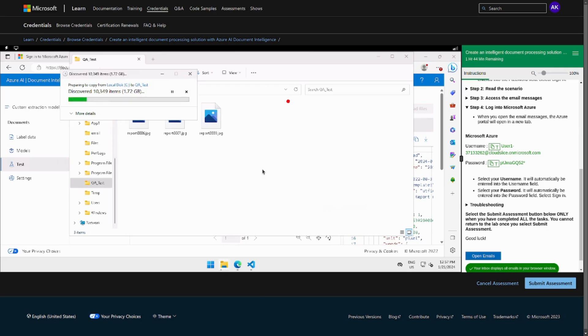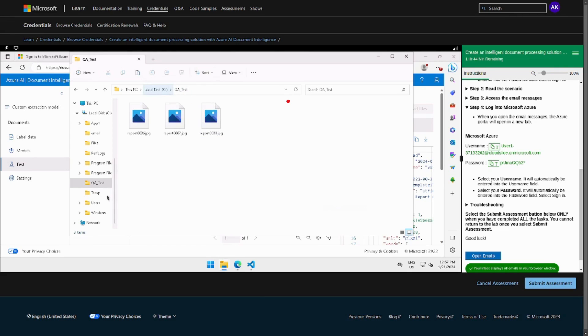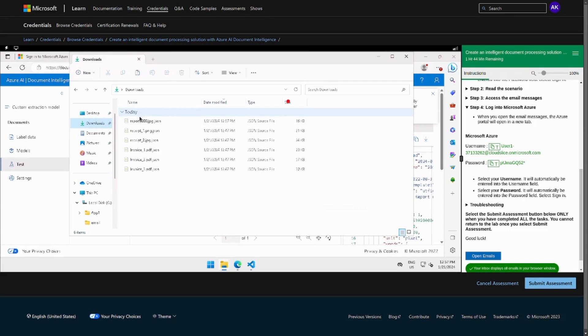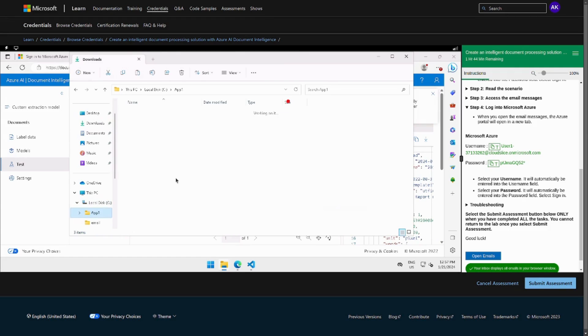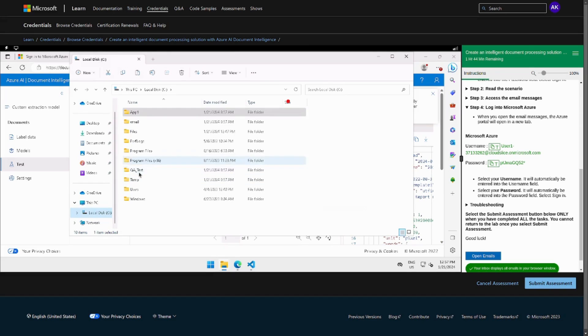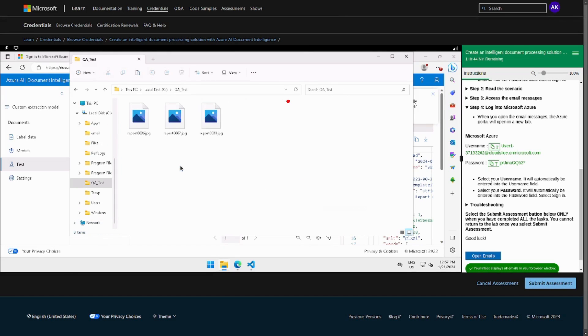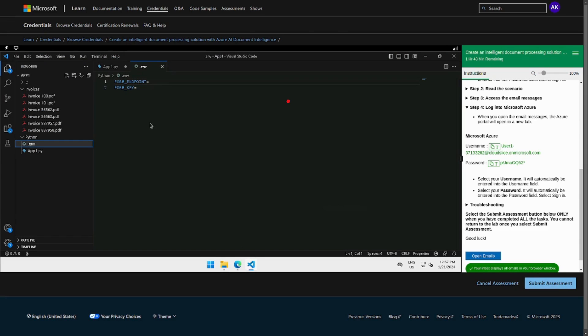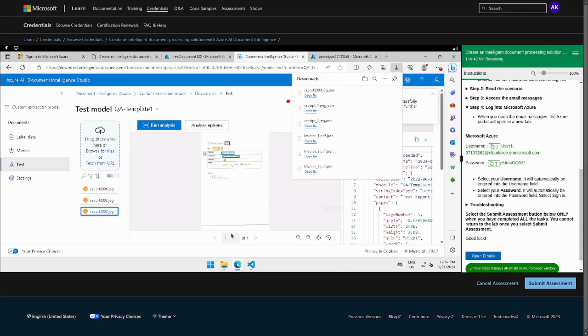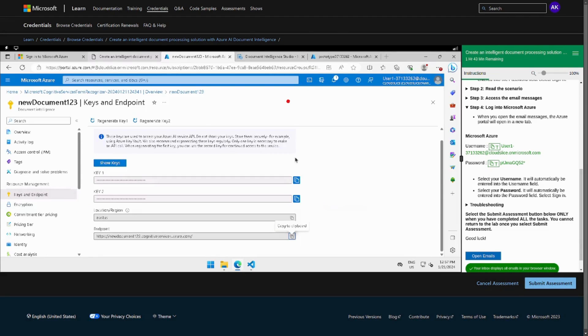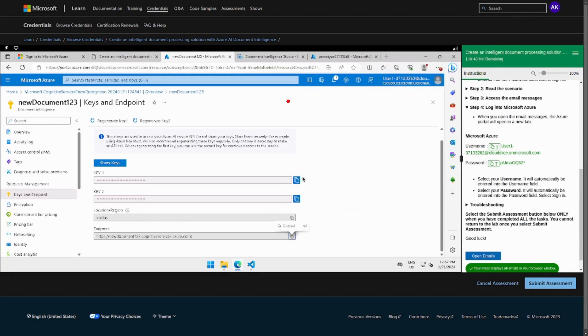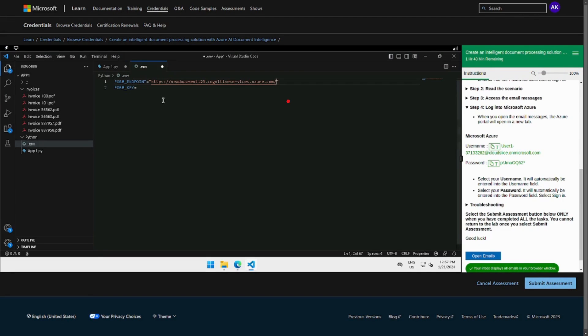All right, oops, no no no, what it's doing. You just need to copy paste the single file. Yep, there we go. And now we will just copy the endpoint and then copy the key. That's it.